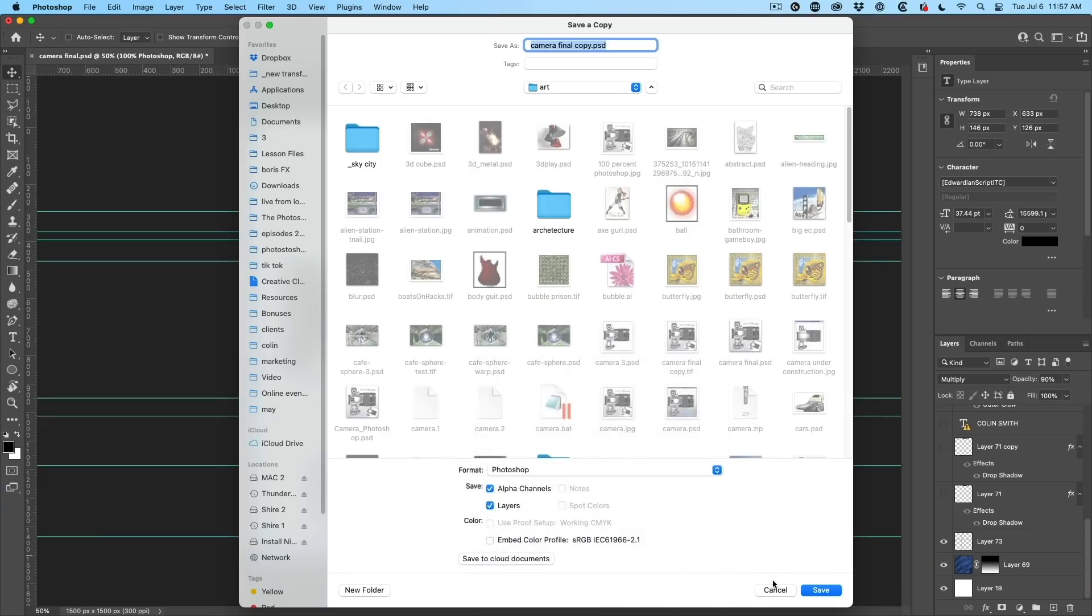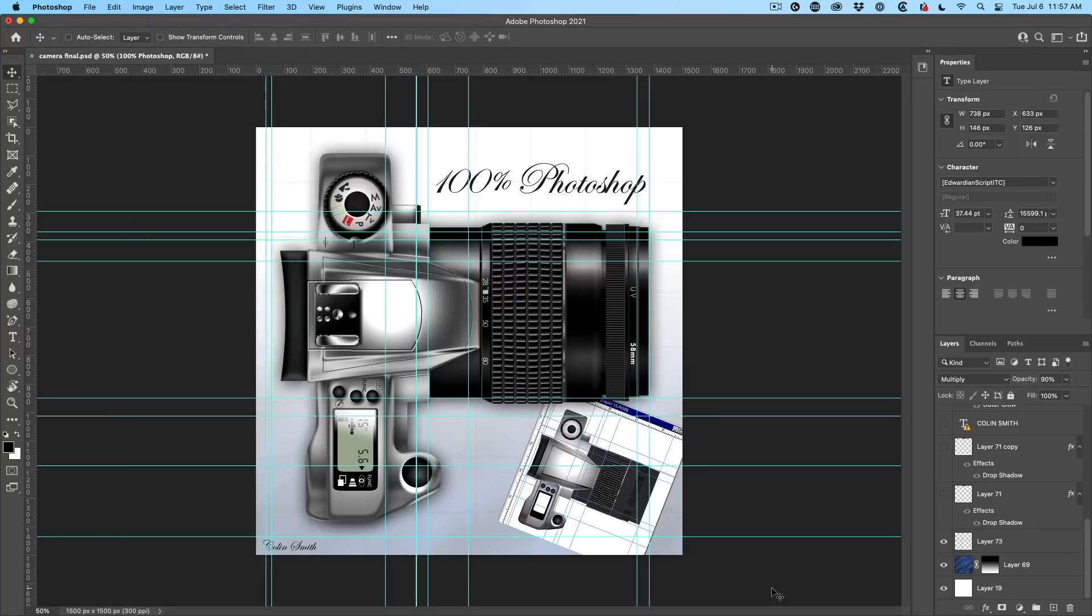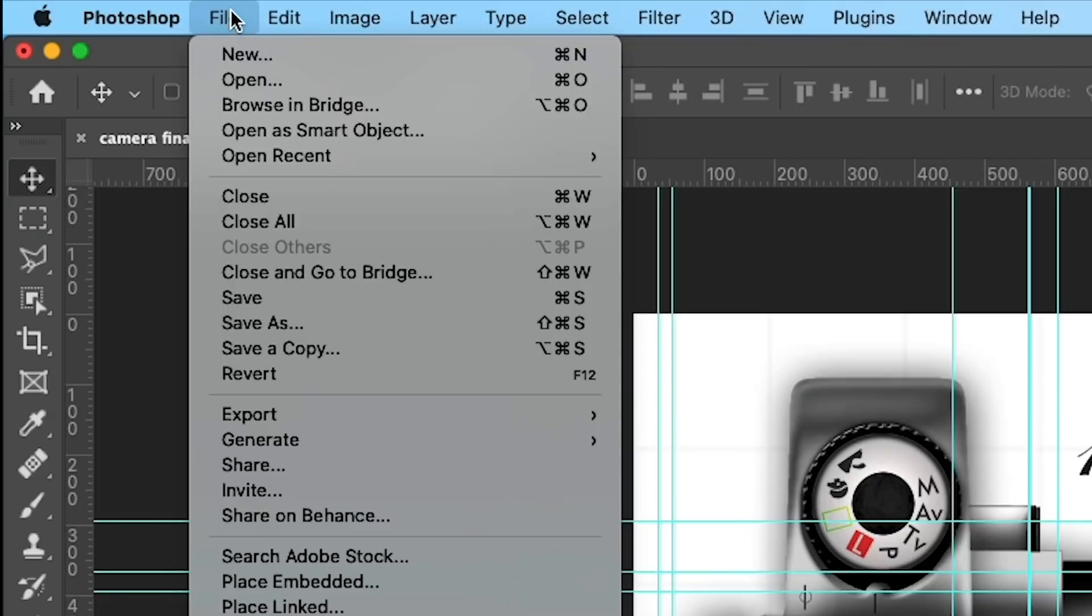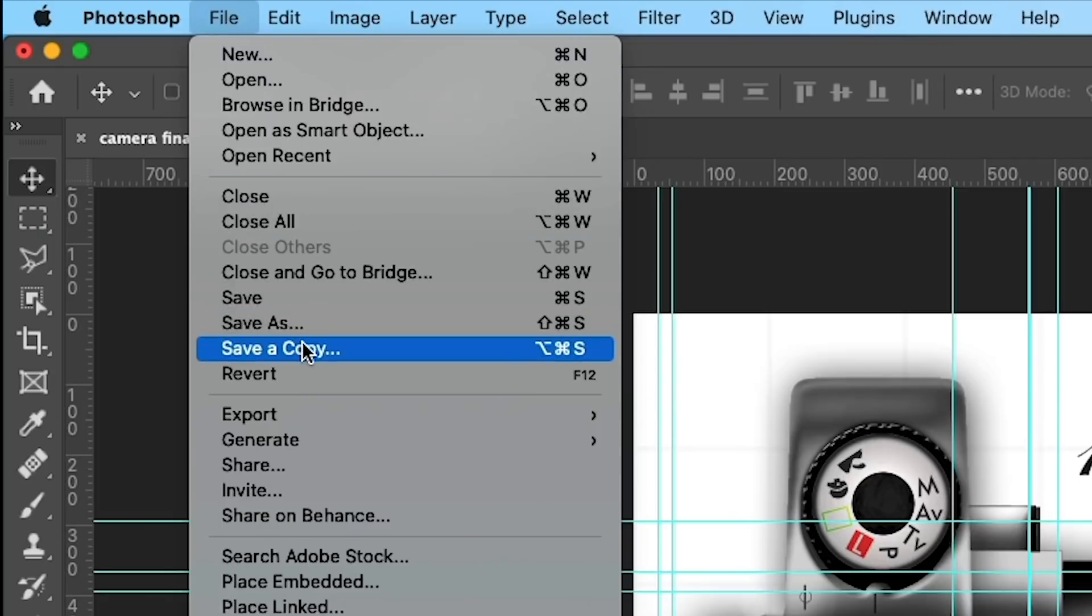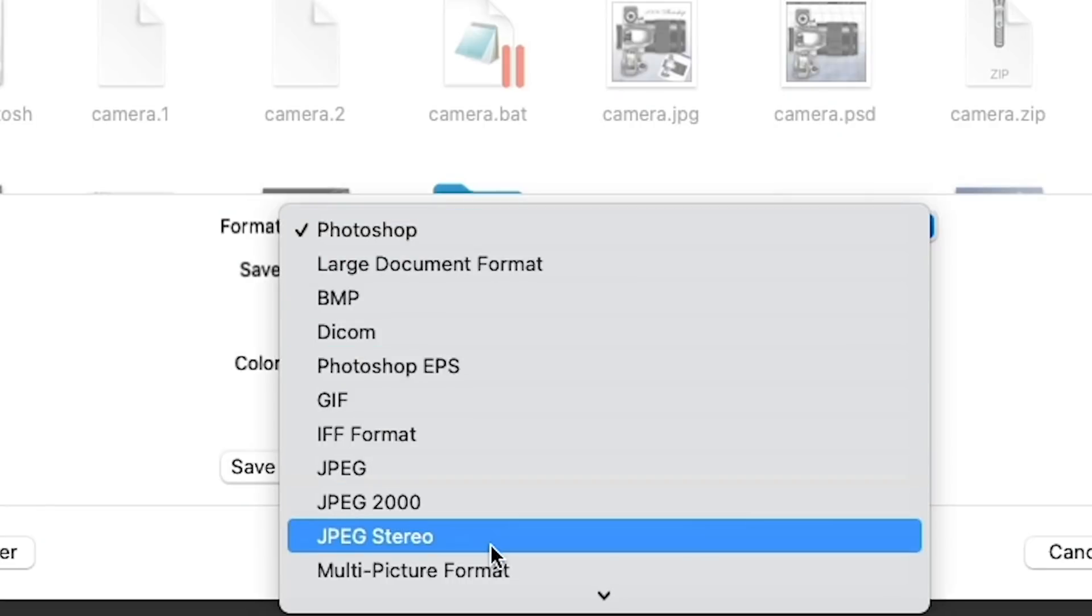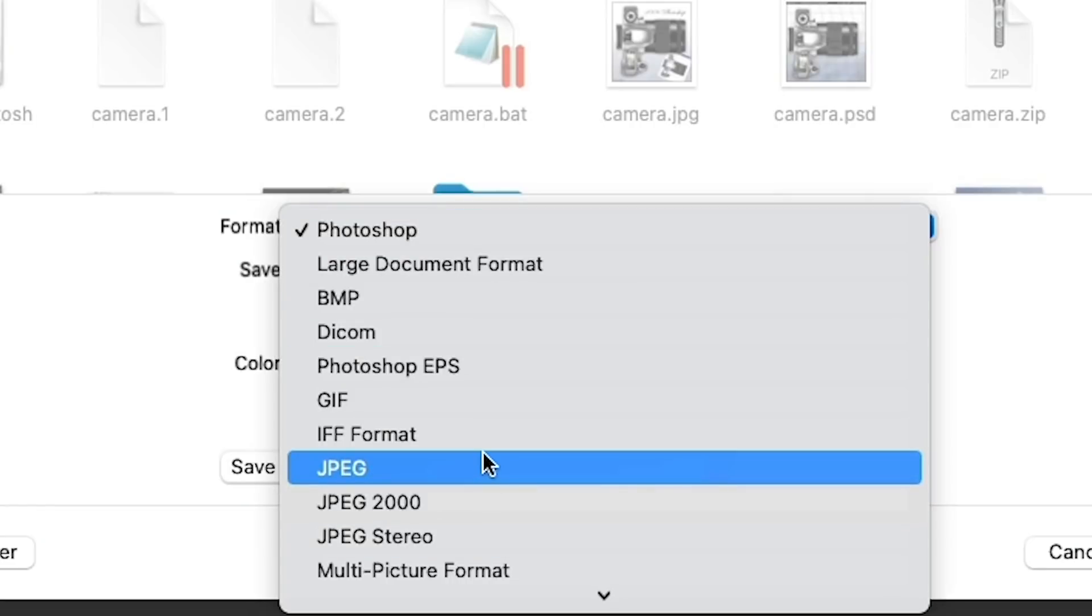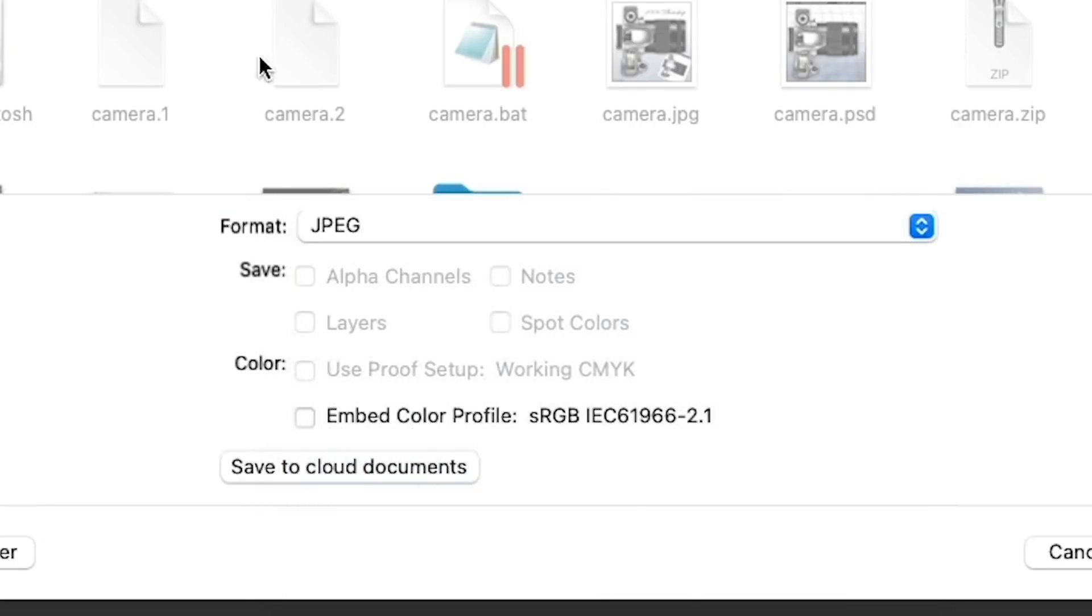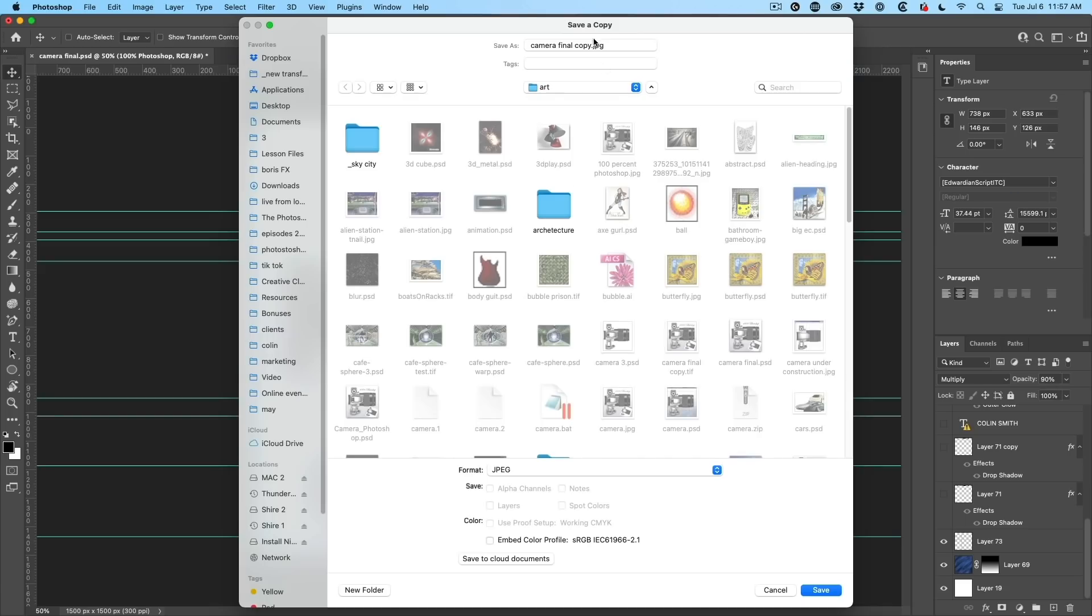Hold that thought for a second. Let me just cancel. Another way to go there is just to choose file, save a copy. So we can go there directly, choose a format, you know, JPEG or whatever it might be, and it will save it. Now, it will add copy to the end of the name, which you may not want.